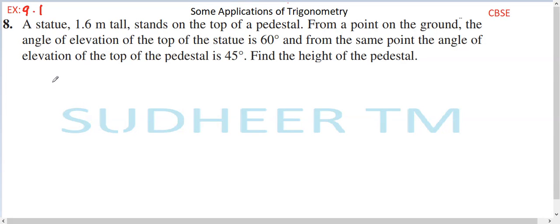Question number 8, exercise 9.1. A statue 1.6 meters tall stands on the top of a pedestal. From a point on the ground, the angle of elevation of the top of the statue is 60 degrees, and from the same point the angle of elevation of the top of the pedestal is 45 degrees. Find the height of the pedestal.